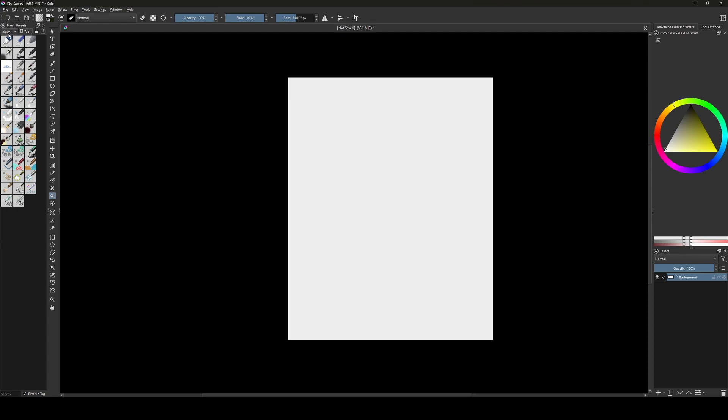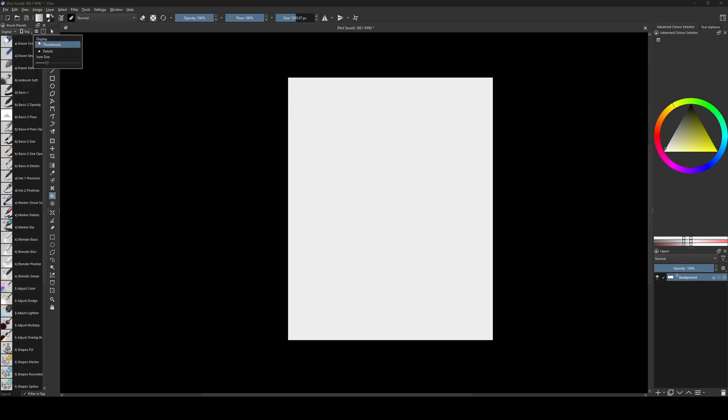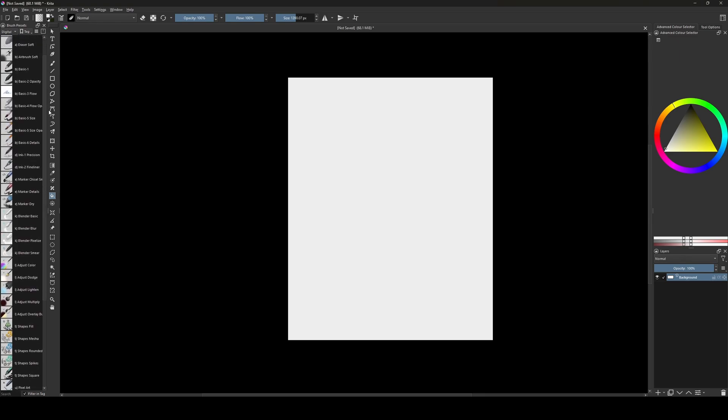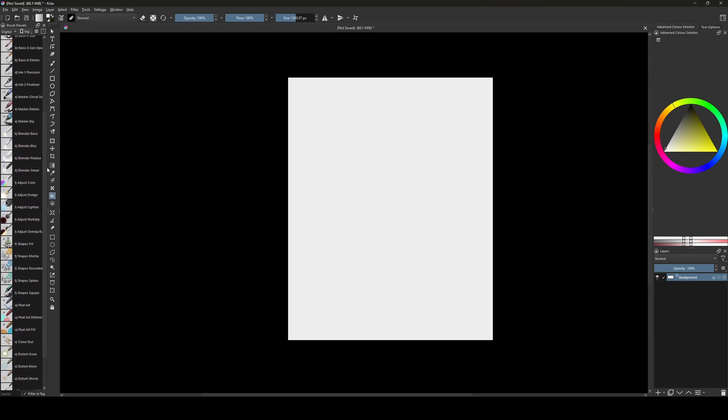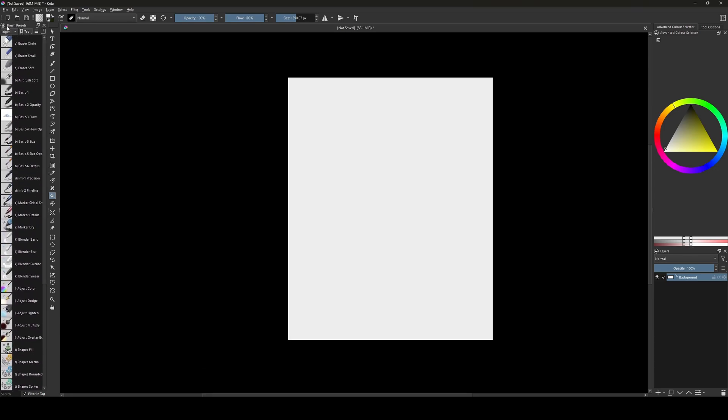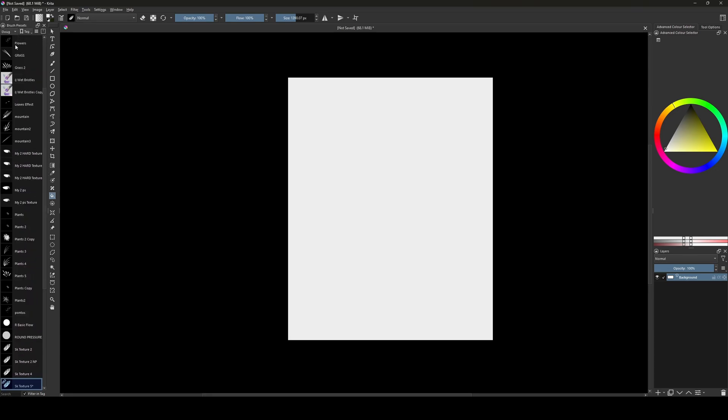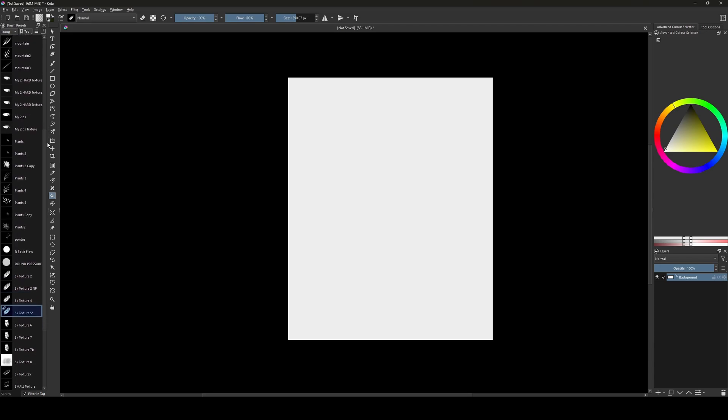In the brush preset, I like to see the details, the names, the brushes. So if you click in these three lines, you can change the display to details. So now you can see all the names of the brushes.